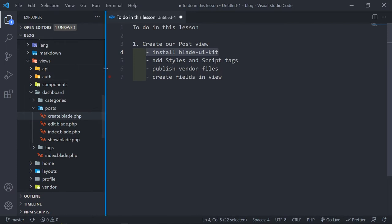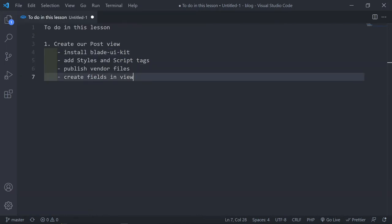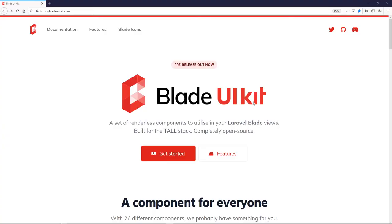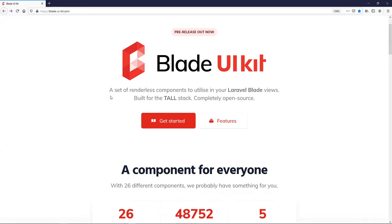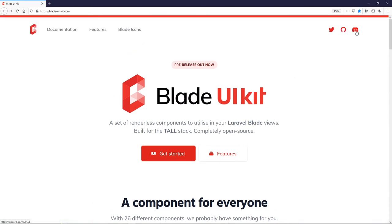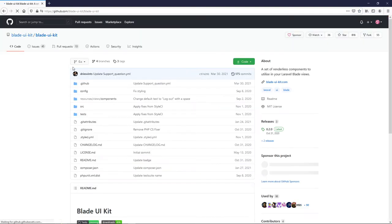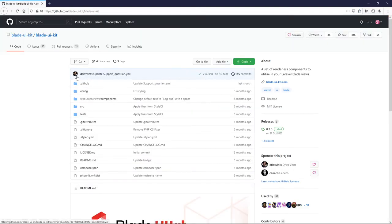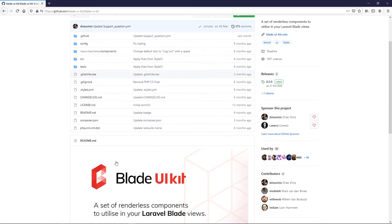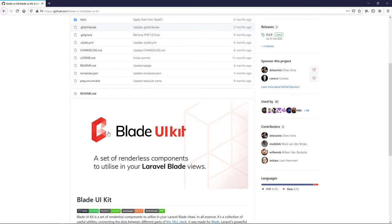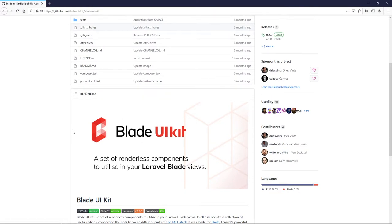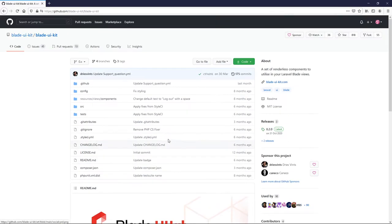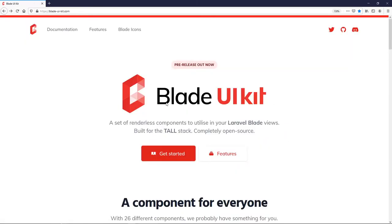We're going to install the Blade UI Kit. Let me show you what that is in the browser. This is the Laravel Blade UI Kit by Dries, and if we go to his GitHub repo you'll see it's by the guy who works on laravel.io. He designed this Blade UI Kit along with other contributors.